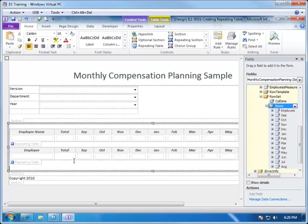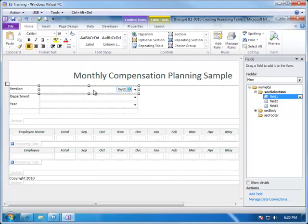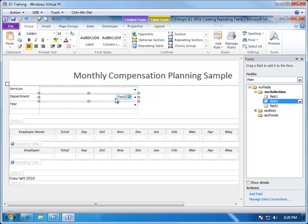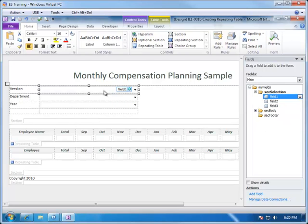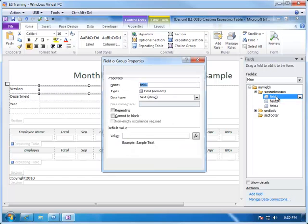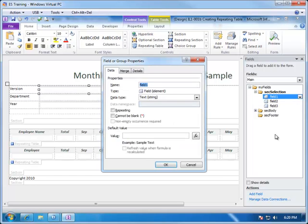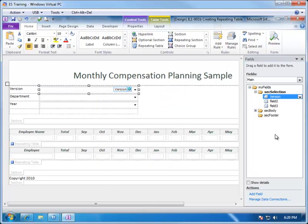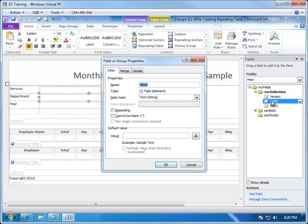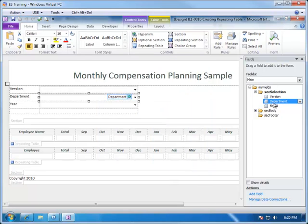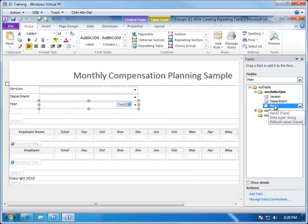The other pieces that we need to take care of is these drop-downs that we created were given generic names as we just added them to our form. Field 1, Field 2, and Field 3. You'll notice that when I select these in the fields list it highlights which one they correspond to. So, let's give them proper names. We'll call this one Version. Field number 2 we'll call Department. Field number 3 we're going to call Year.